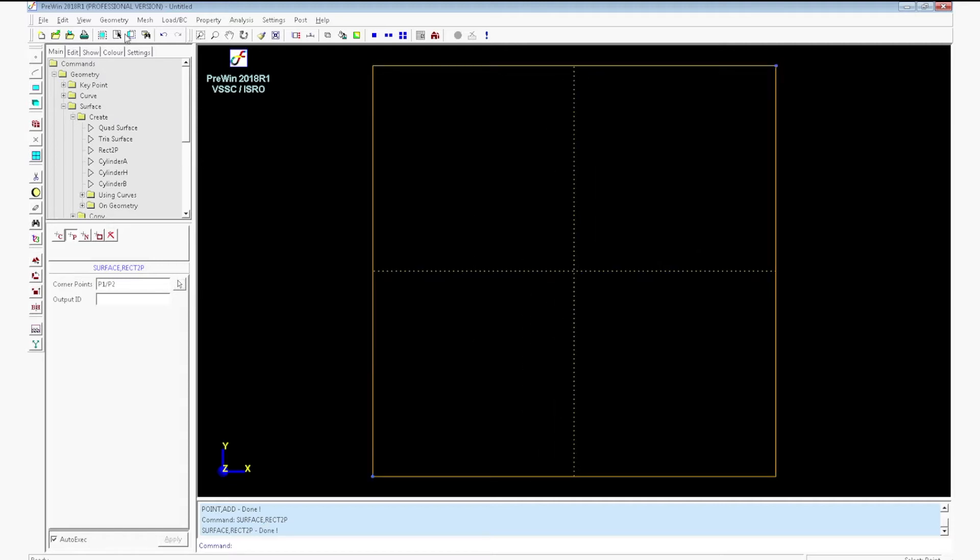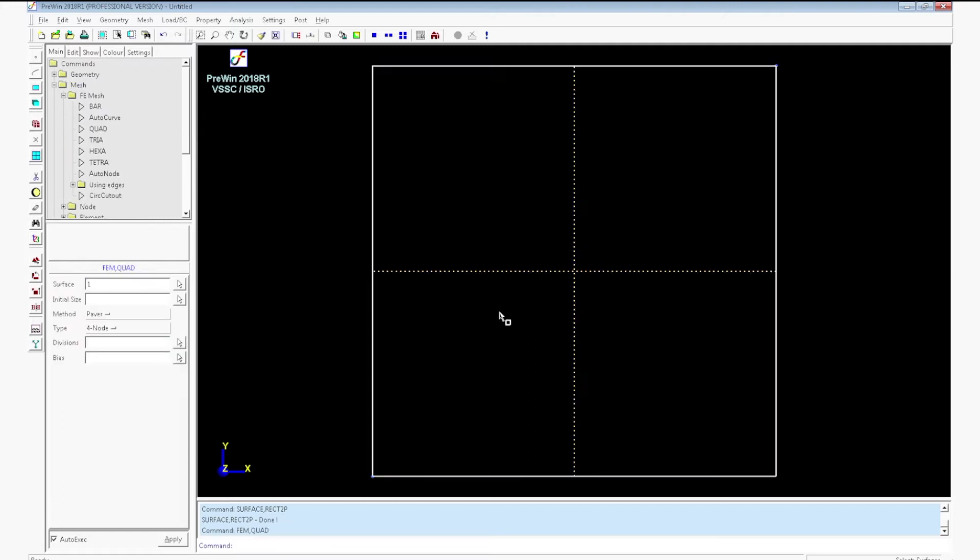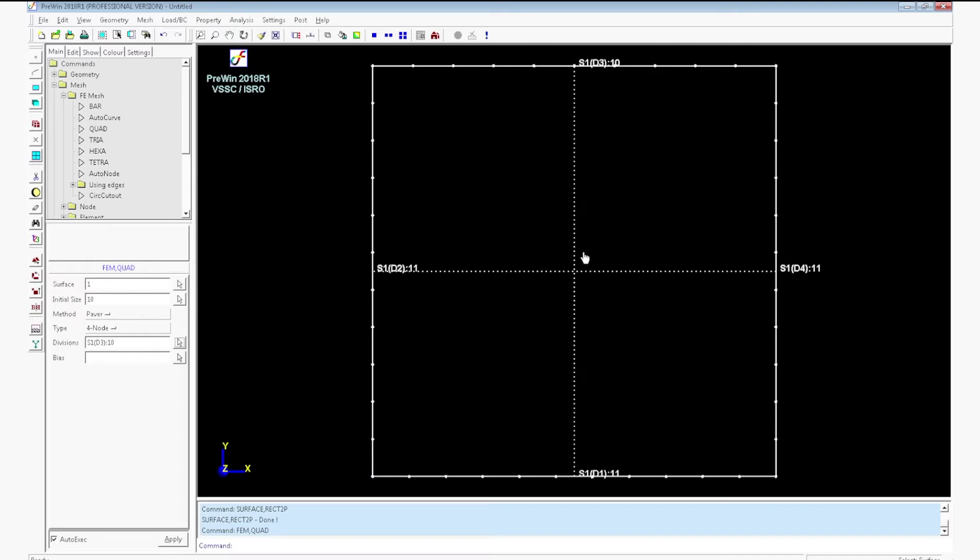Now you have to mesh the surface. For that, go to generate FeMesh, Quad. Click on the surface. Enter the initial size as 10. Click on divisions. Adjust the divisions to 10 on each side and select method as mapped. Click apply.